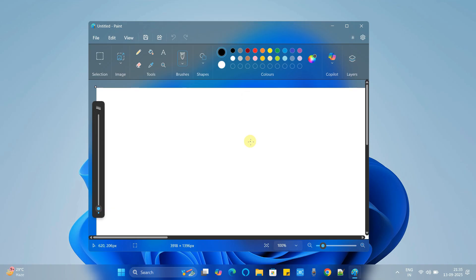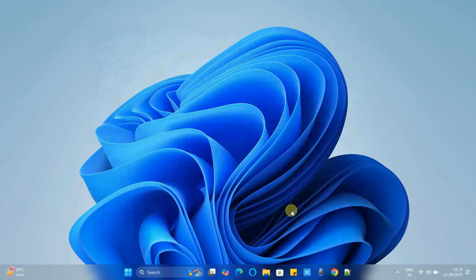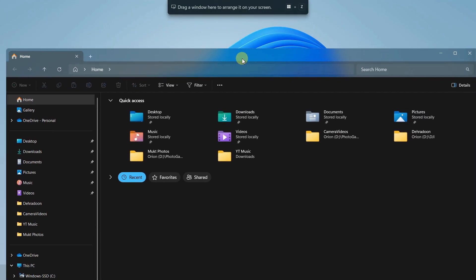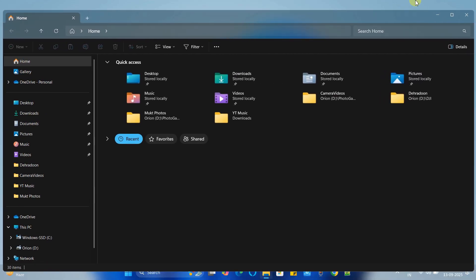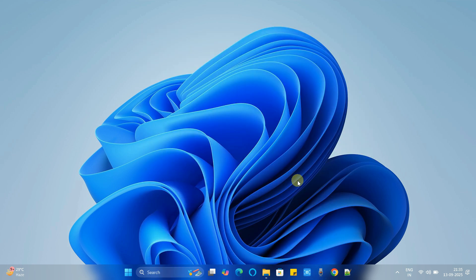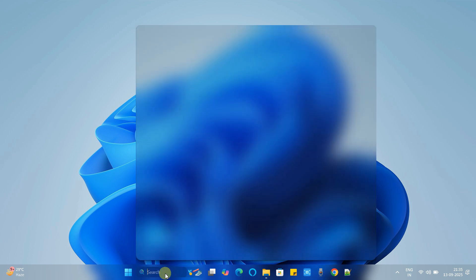So here we are going to apply the transparency on the start menu, taskbar, notification center, and for Windows Explorer as well as the apps.